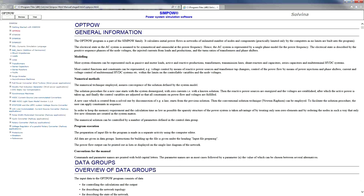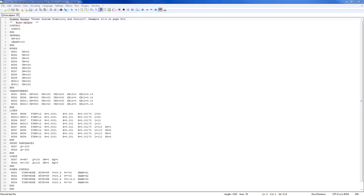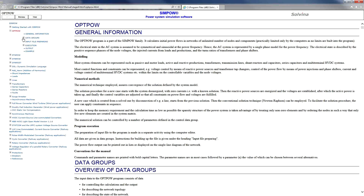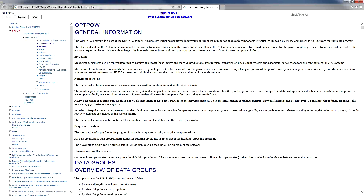For example, if we want to find out about the parameter UB in nodes, we go to the SimPow manual. We find OptPow from the list, then data groups, and click on nodes. Here we can find the description for UB.